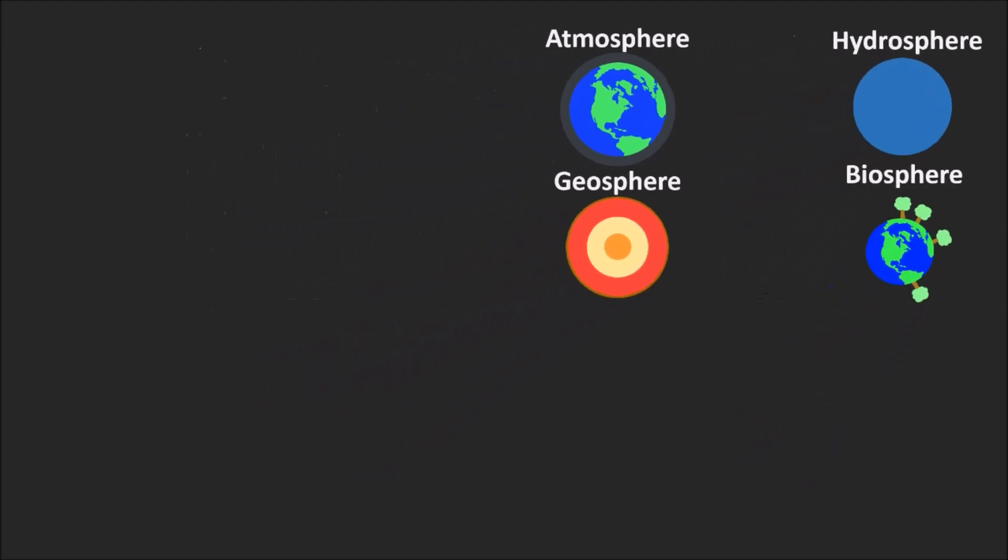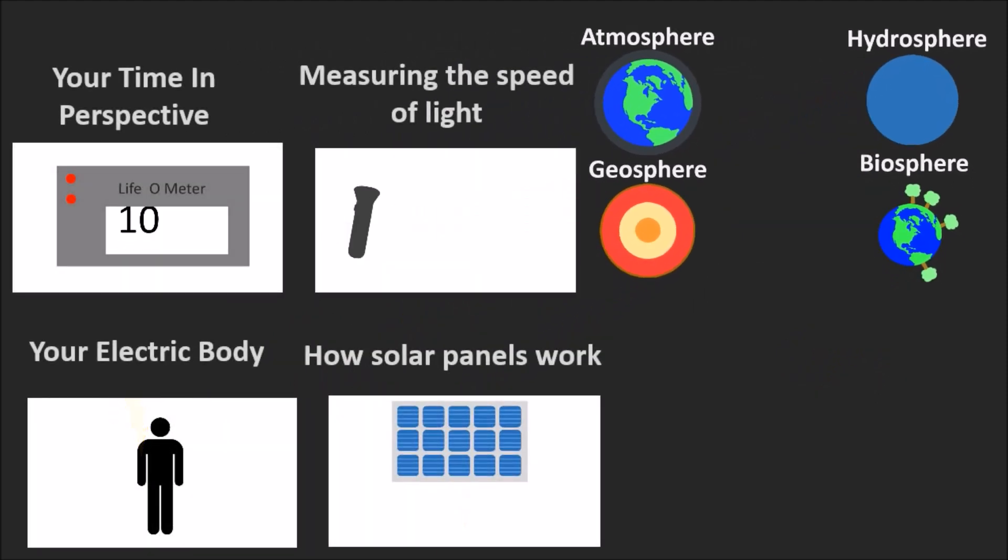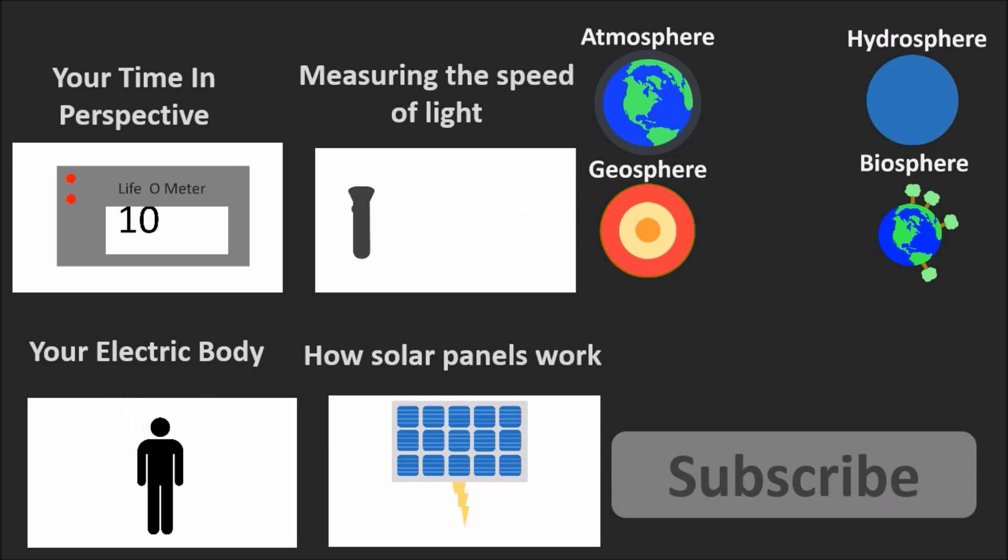If you thought this video was interesting, check out these others. If you want to see more videos like this, subscribe. And if you have a question or concept you'd like us to cover, leave it in the comments. Thanks for watching.